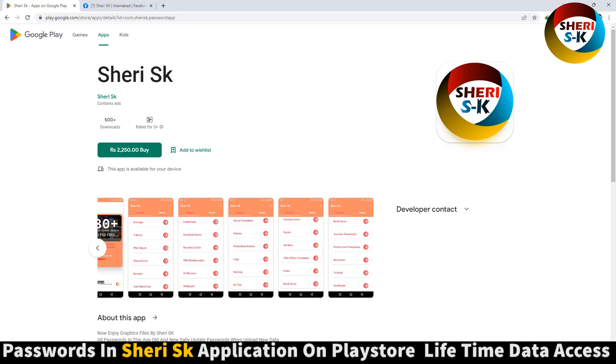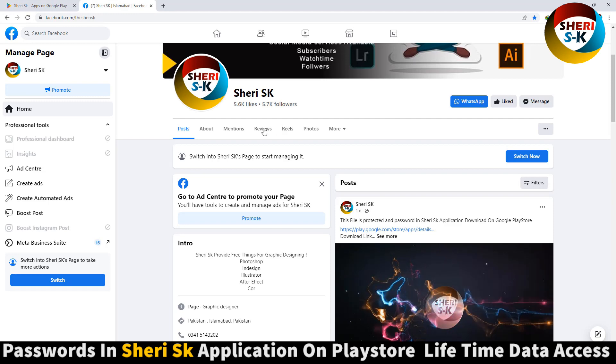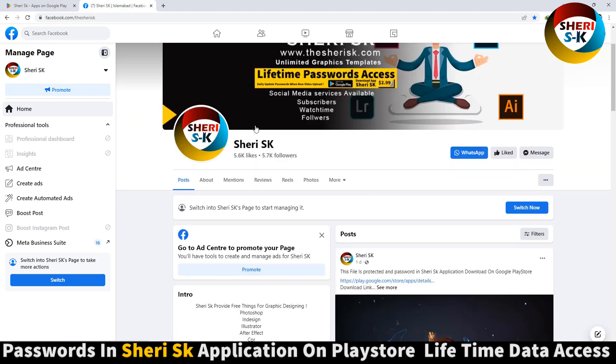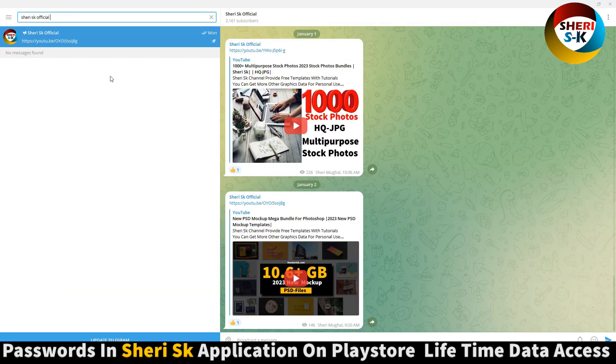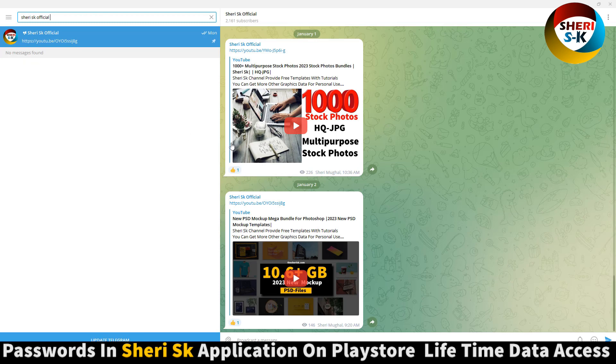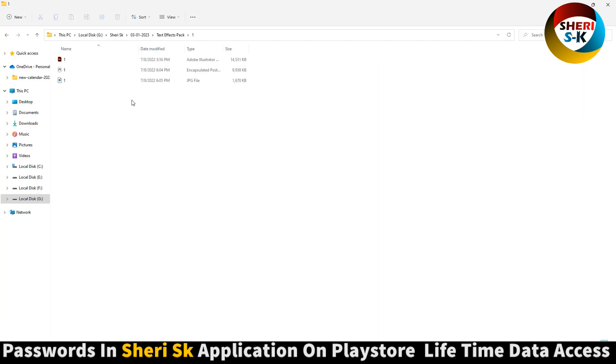iPhone users can contact me on my WhatsApp number. Here is my Facebook page, follow this. And last is my Telegram channel, Shiri SK Official. Subscribe to this channel. I will provide every video notification first here.